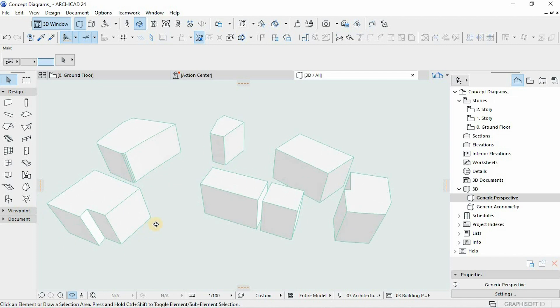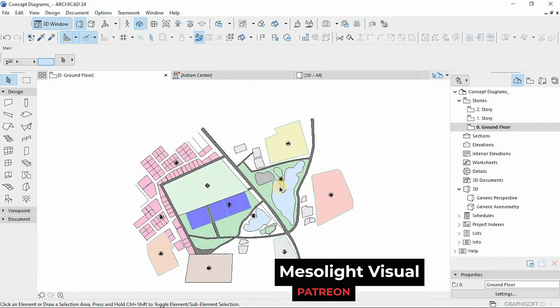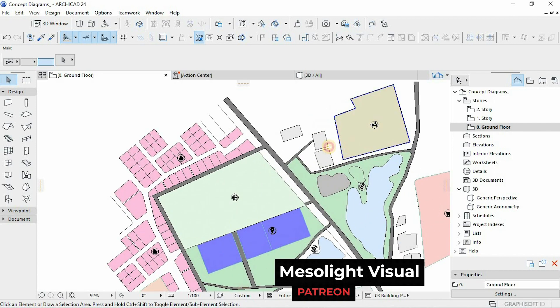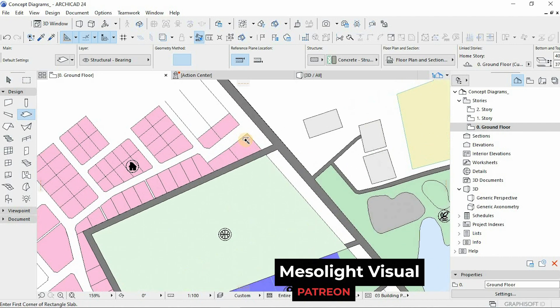Just to make this clear, this file will be available for our Patreon users. You can download and practice with these files and hone your skills with what we are trying to achieve here.